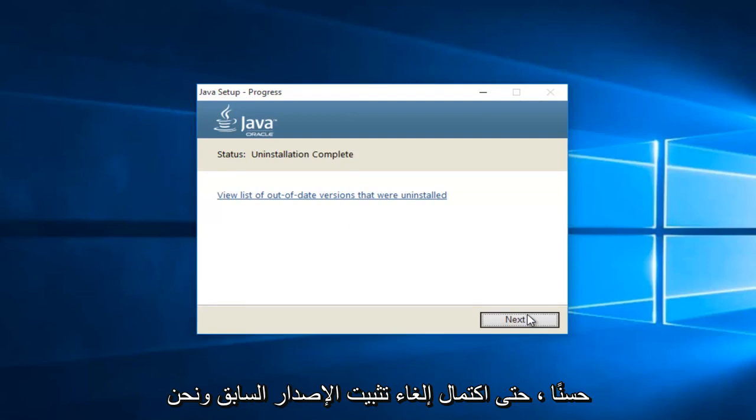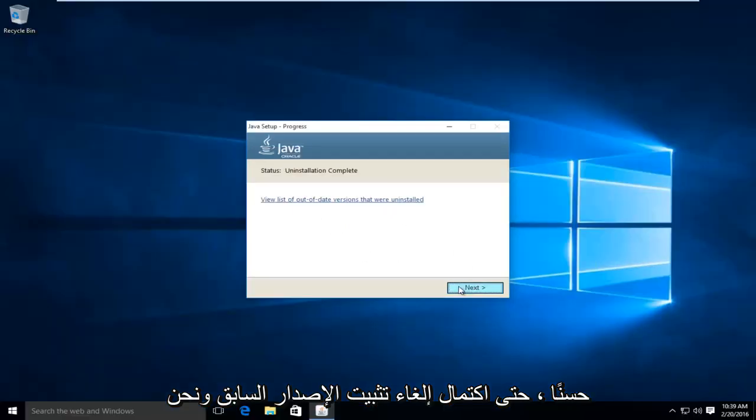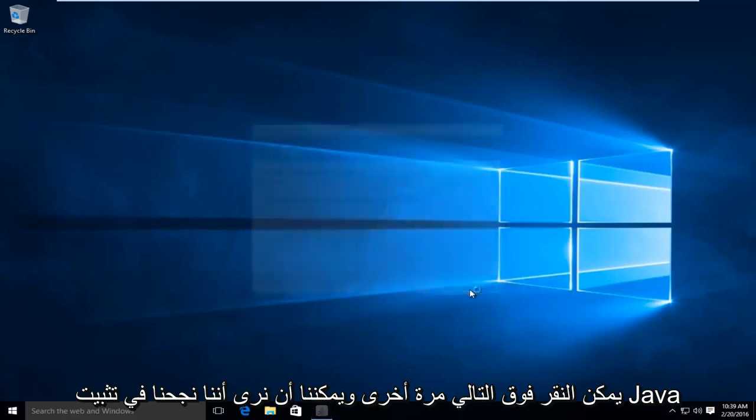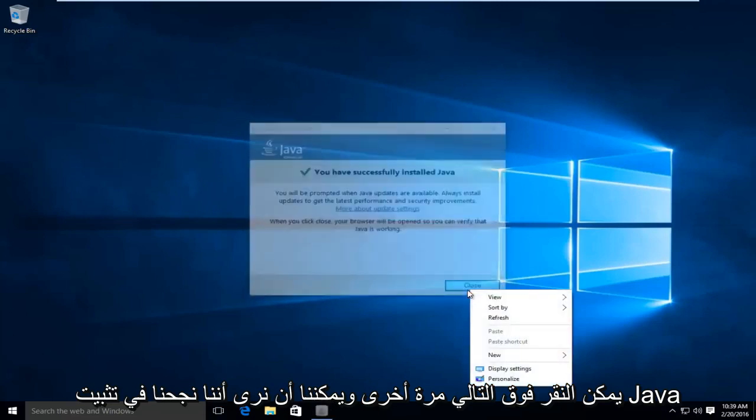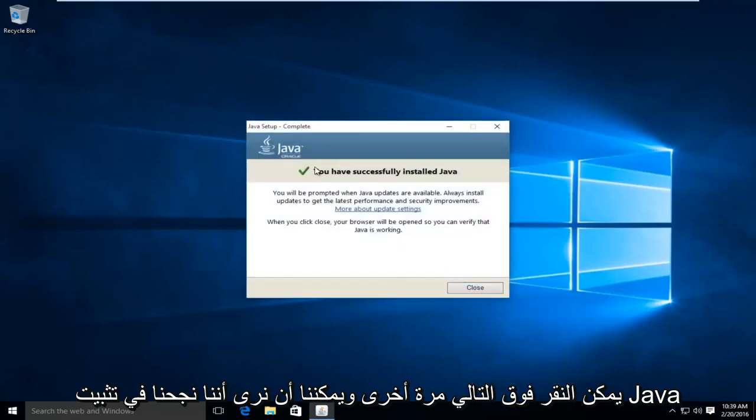Okay, so the uninstallation of the previous version is complete. And we can click on next again. And we can see we have successfully installed Java.